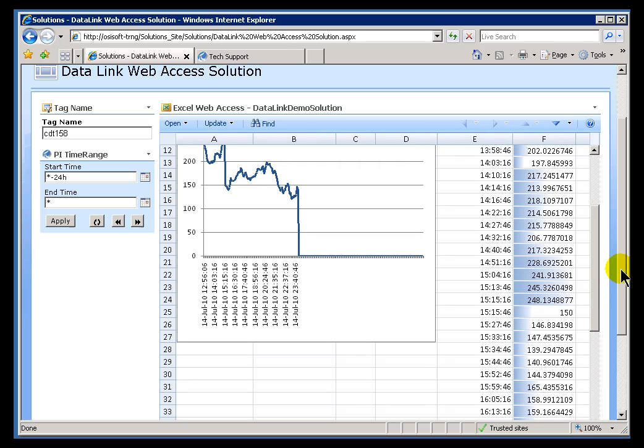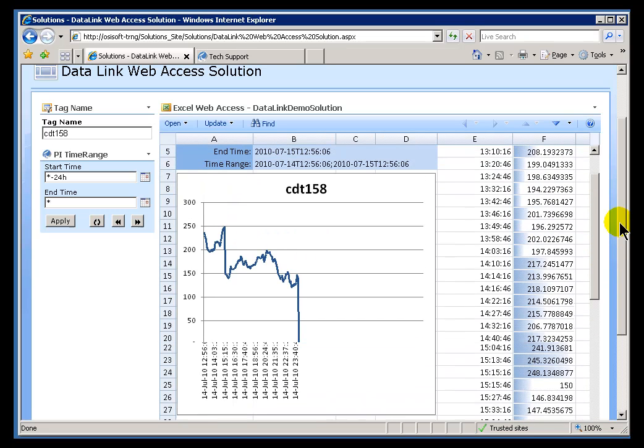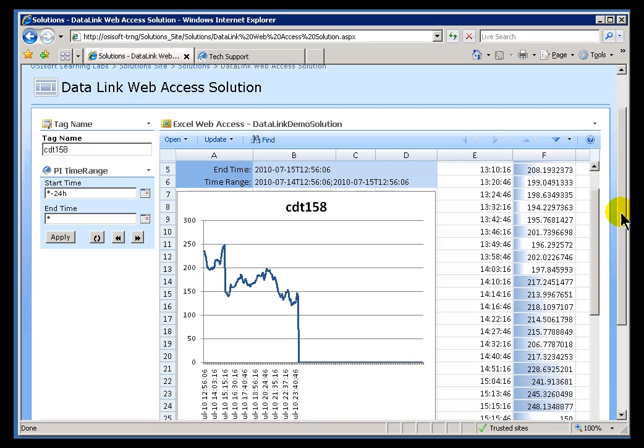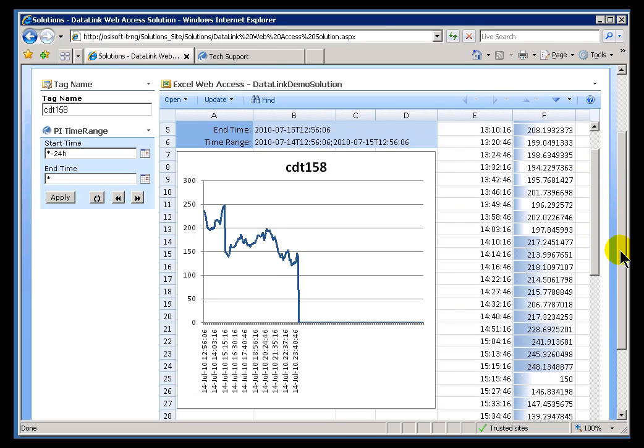Now, we did have to contribute in supporting the updating of Datalink and the add-in to Datalink. So there was some work on our end as well. And this is a product that we call PI Datalink Server.